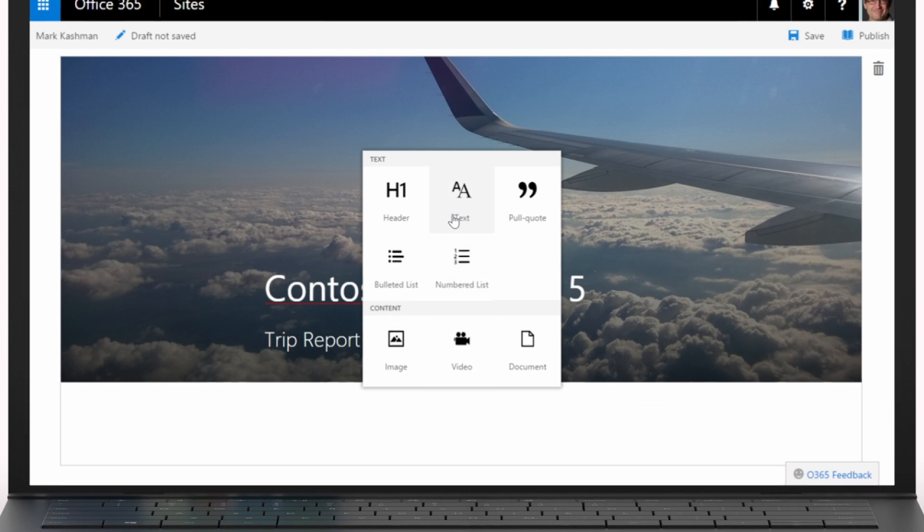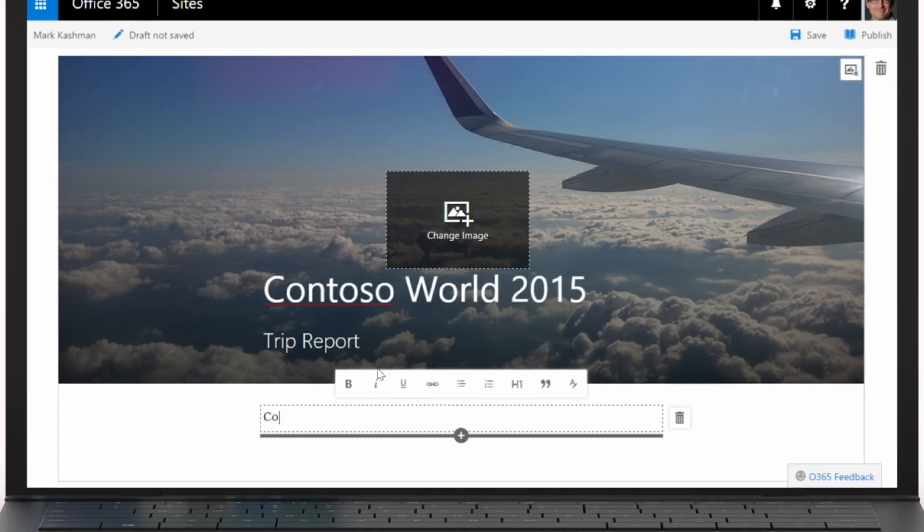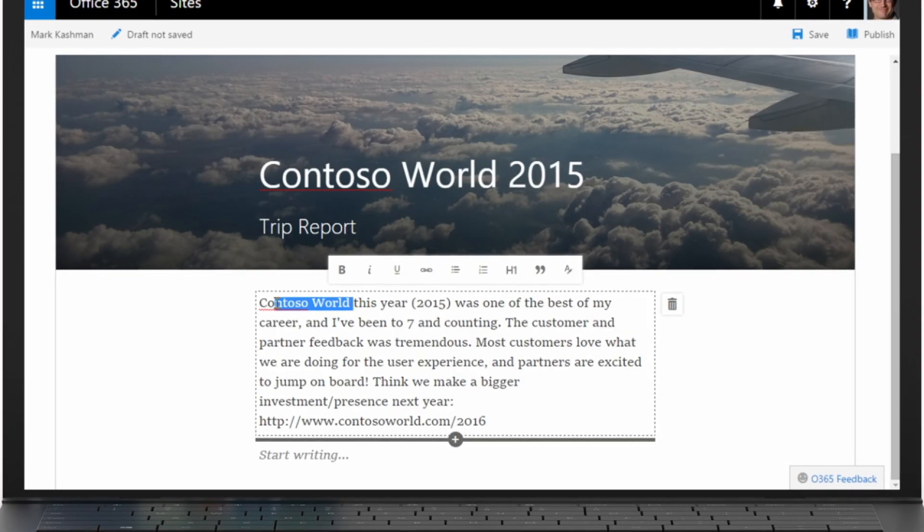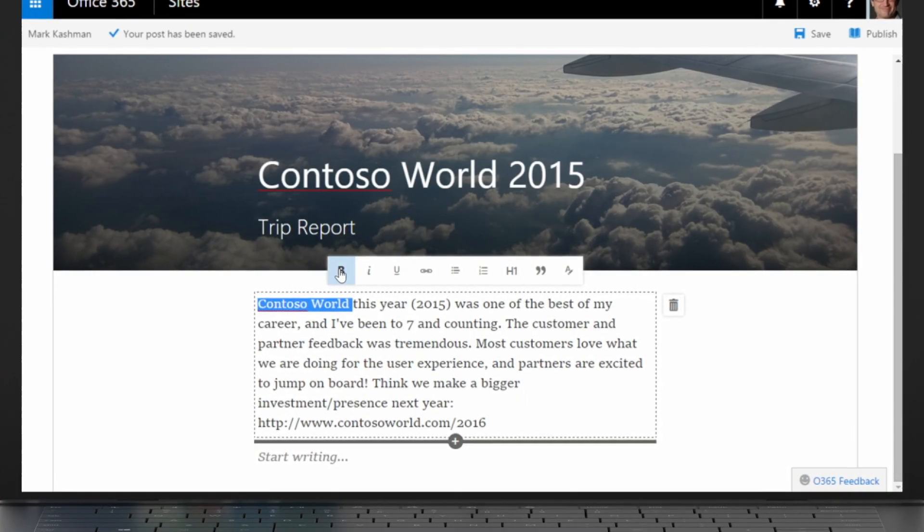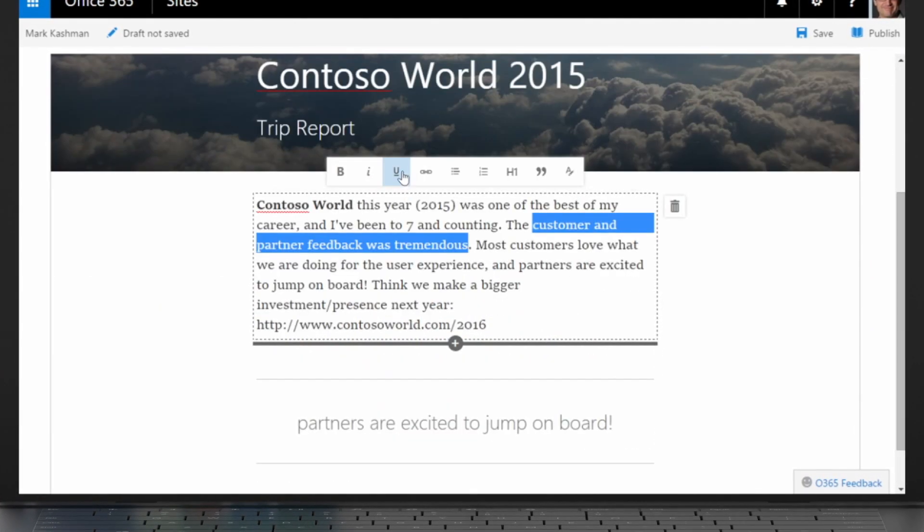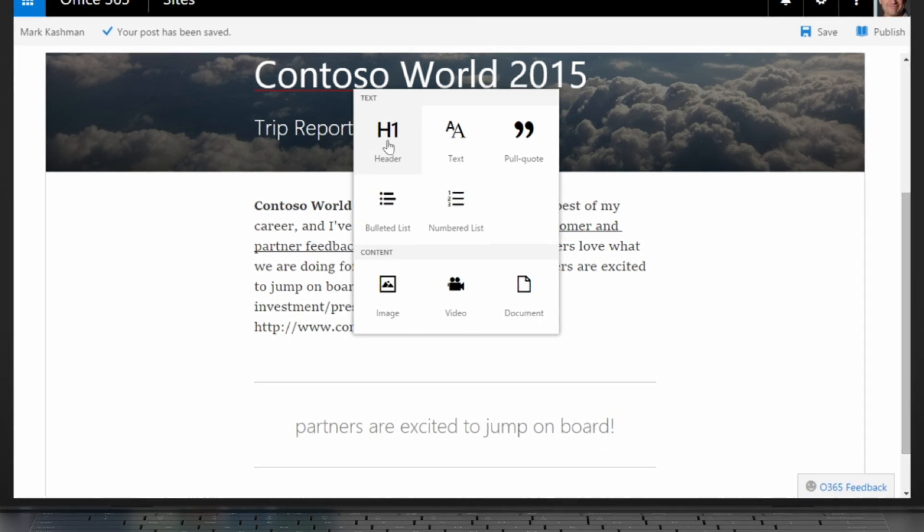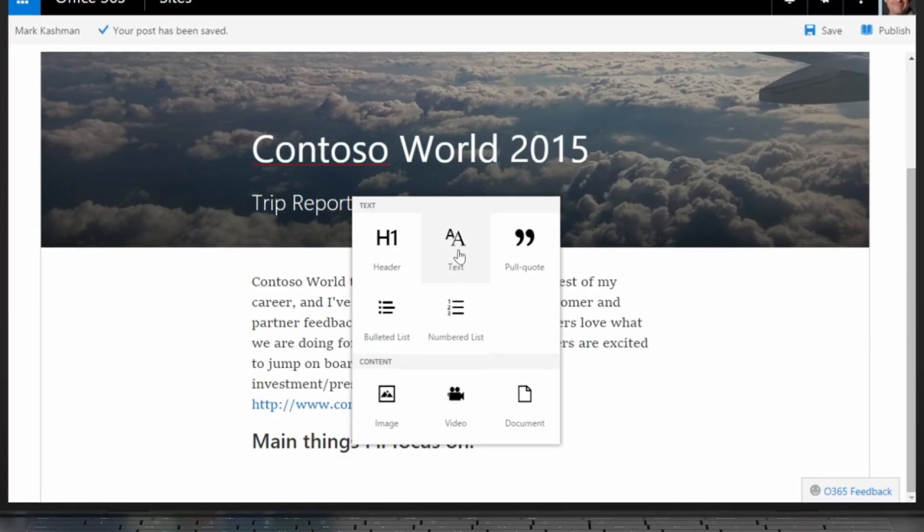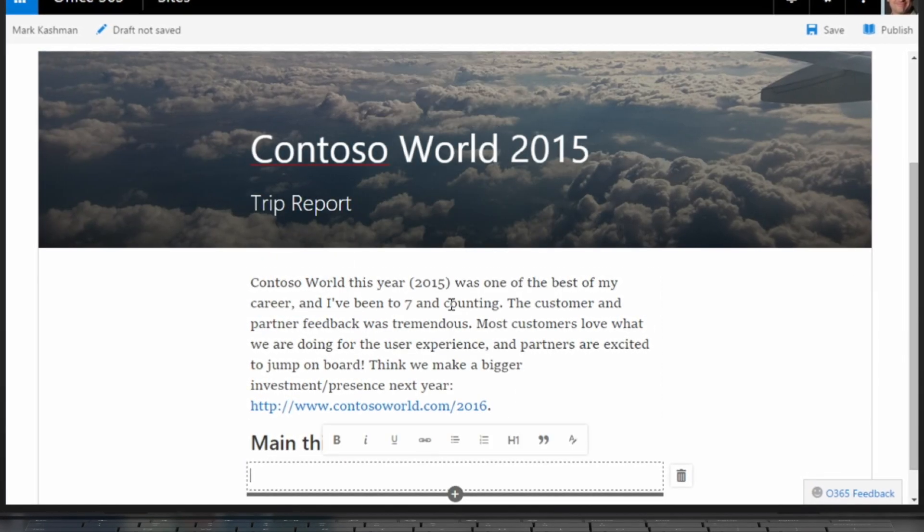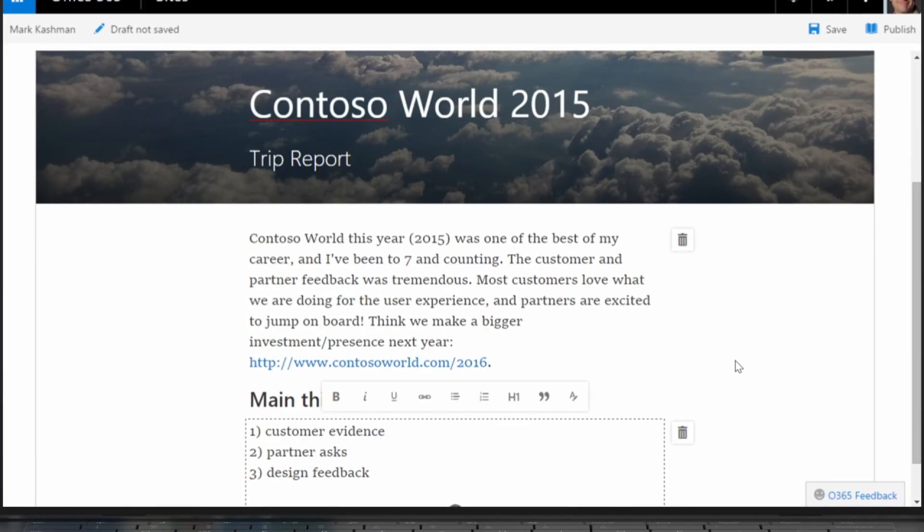As you add text, use the inline editing toolbox to bold, underline, create headers, block quotes, and more, making it look exactly how you intend.